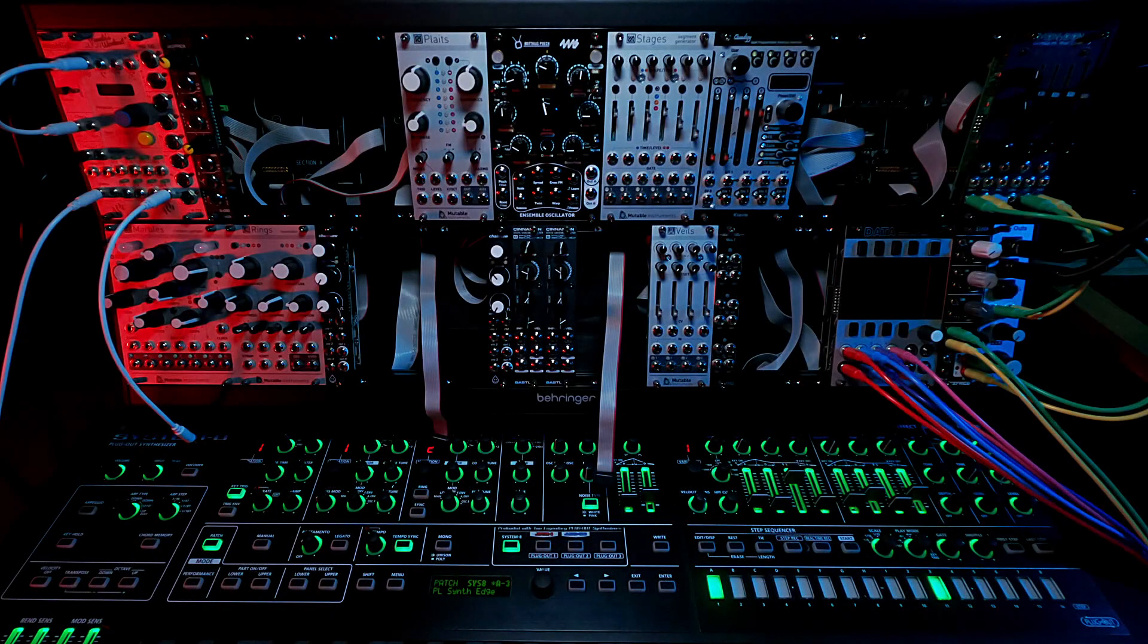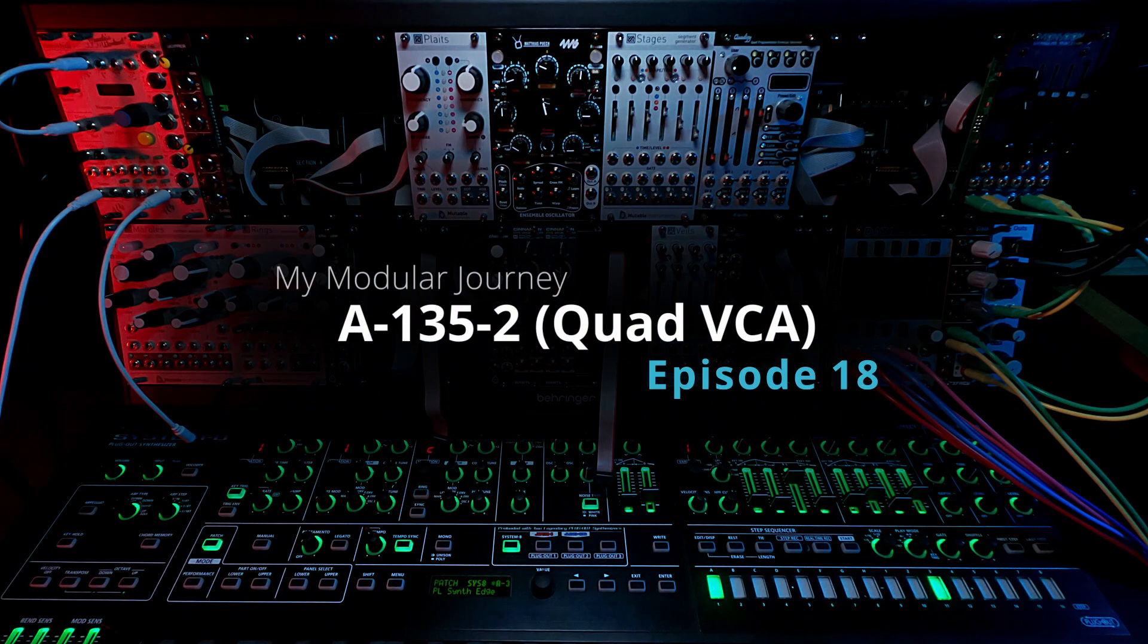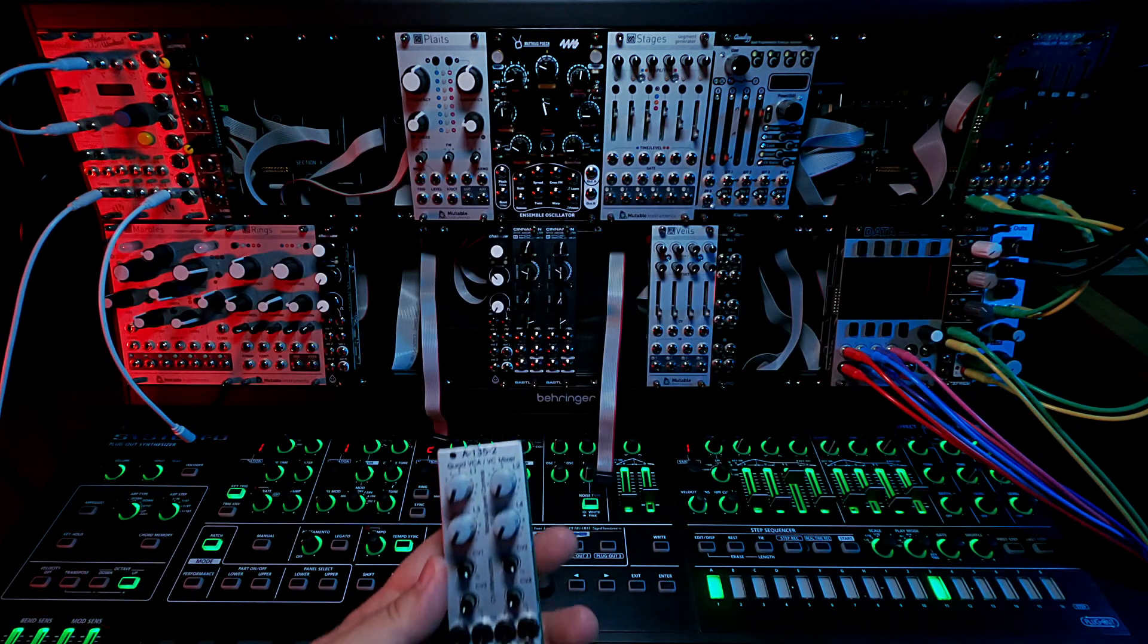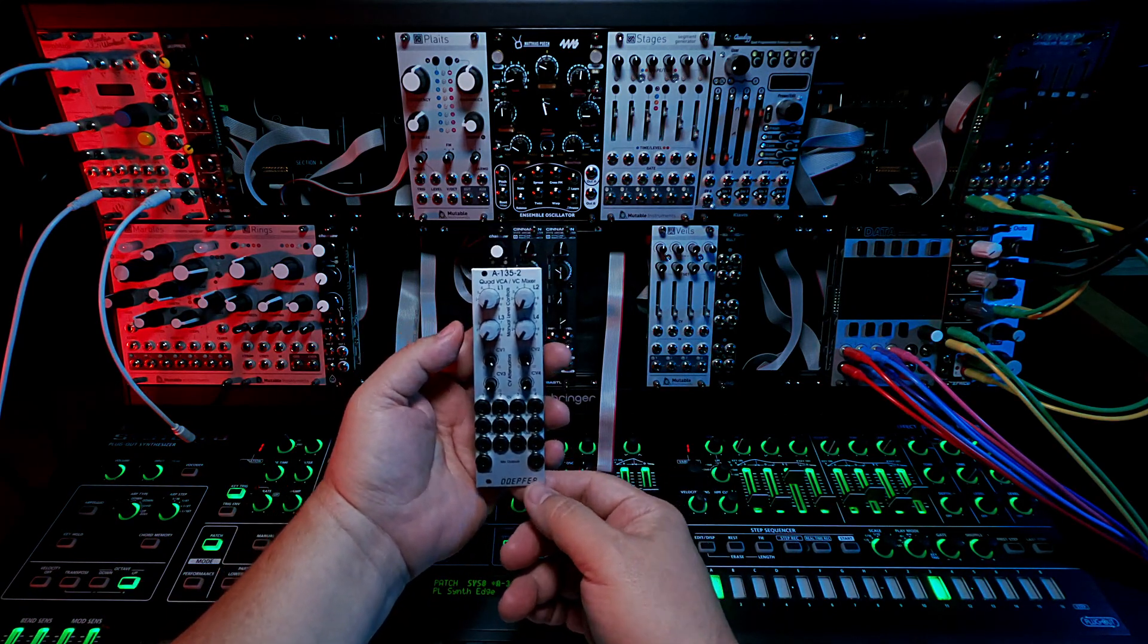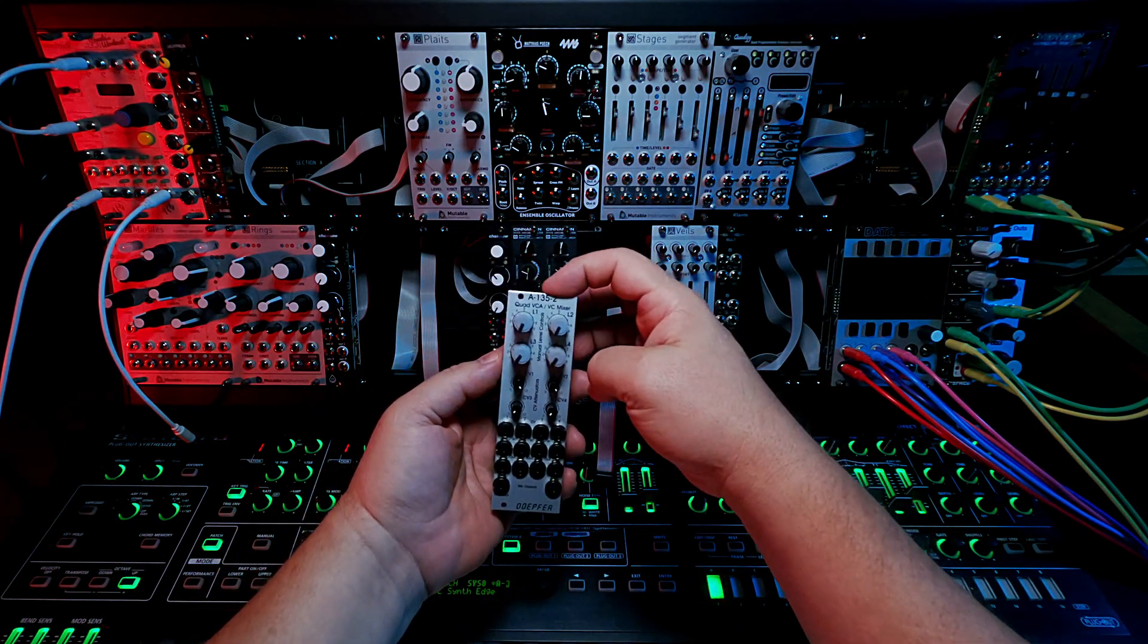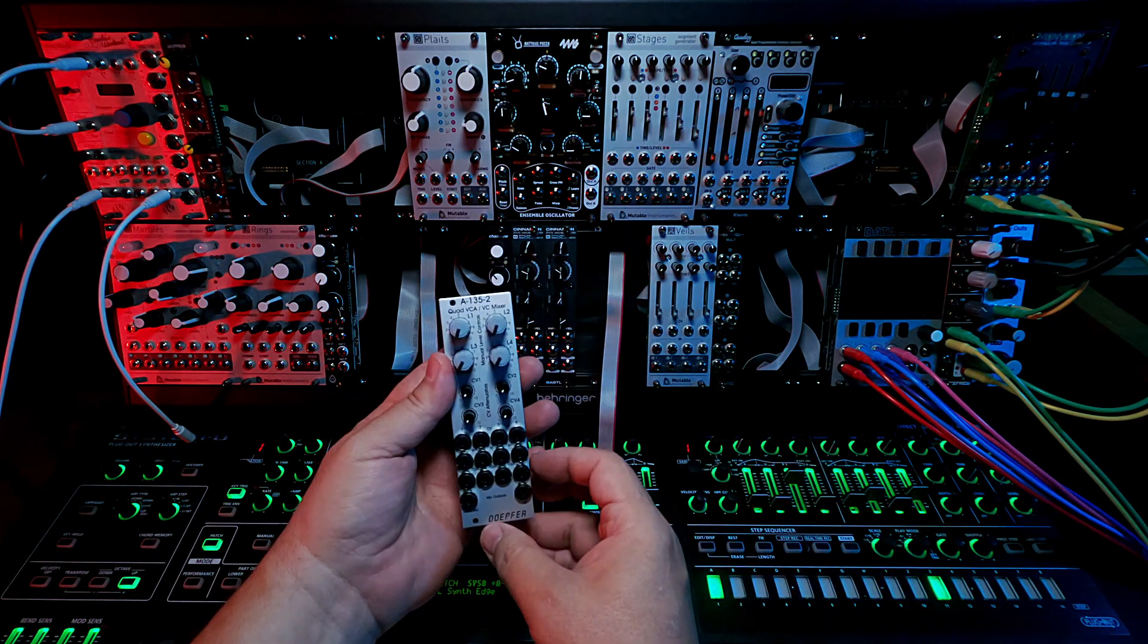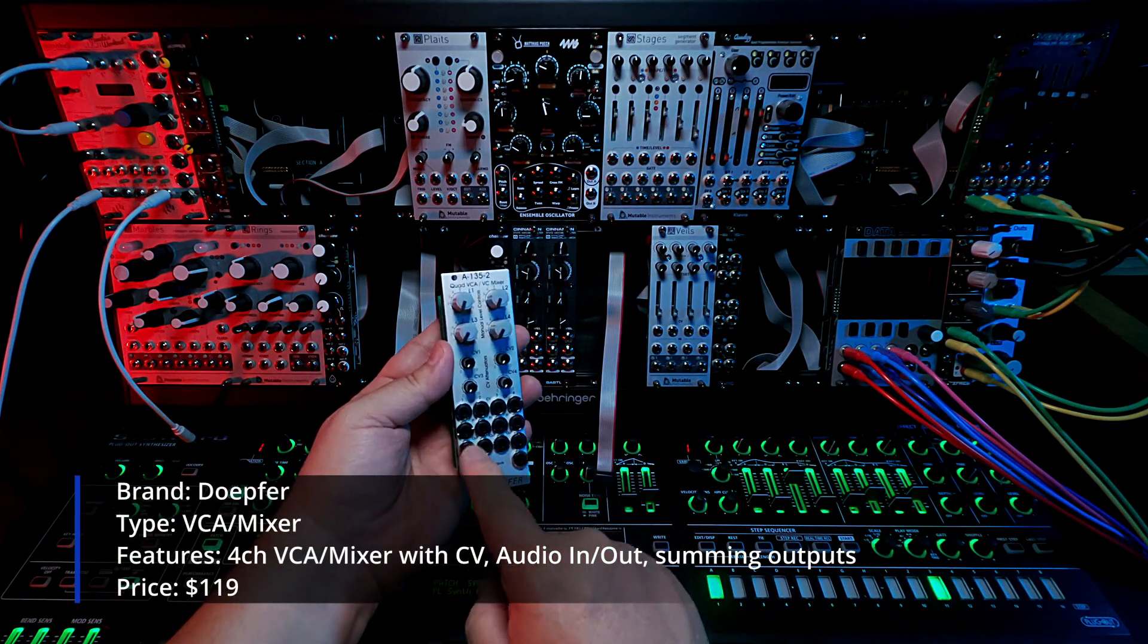This is day 30 episode 18 of my modular journey and today we'll be talking about the Doepfer A135-2 VCA mixer. This is a quad VCA, so it has four channels. It has your four audio in, four audio out.